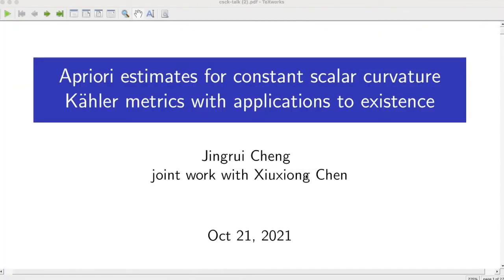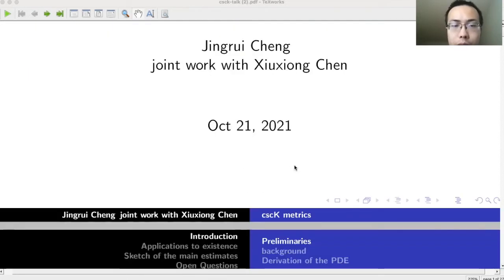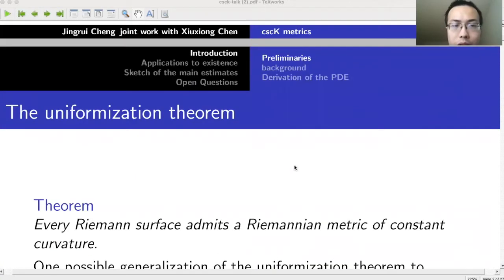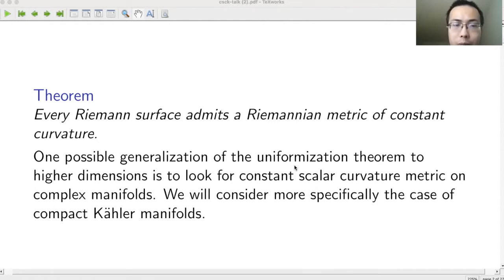Thanks for the invitation; it's a great pleasure to speak at Iowa State even if I'm not able to come in person. I'd like to start with the uniformization theorem, which says that a Riemann surface has a Riemannian metric of constant curvature. Our theorem can be viewed as a generalization of this theorem in higher dimensions, where we are looking for constant scalar curvature metrics on complex manifolds.